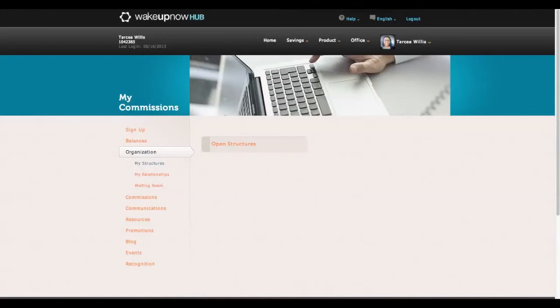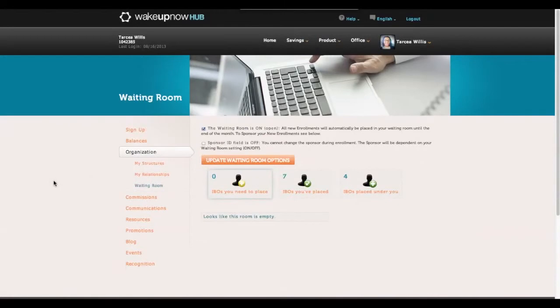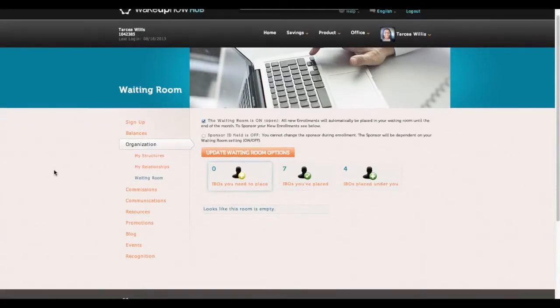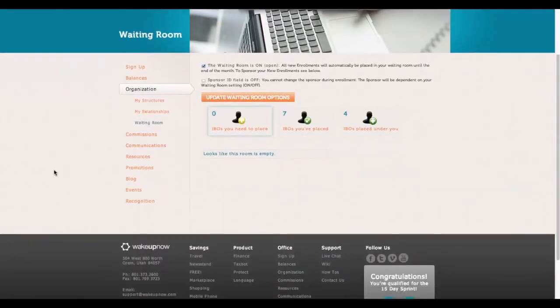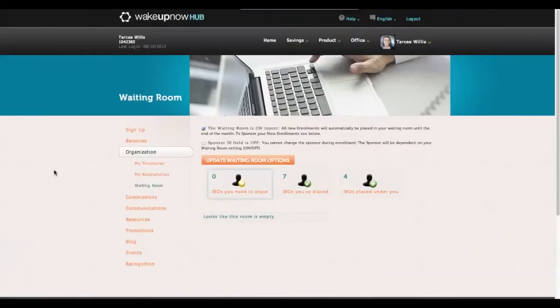Also, with Wake Up Now you have a waiting room where your new members will go. Once you refer three, it actually makes your Wake Up Now membership free. Mine is free because I referred way more than three people to Wake Up Now.